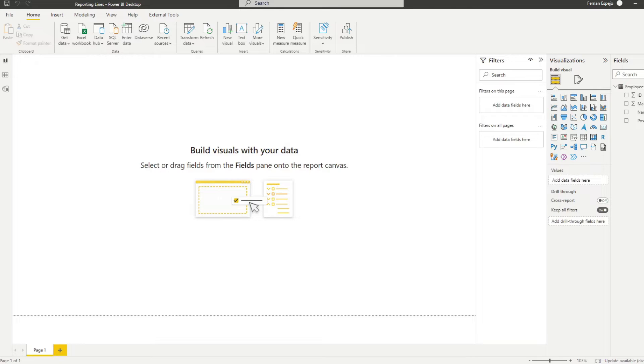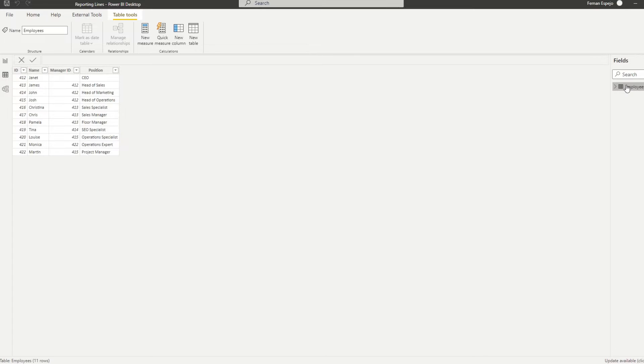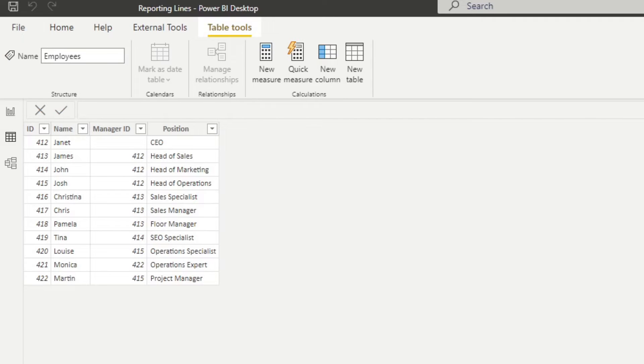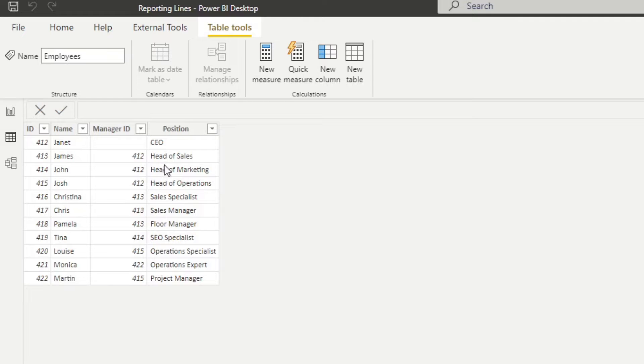So here's the sample reports that we're going to work with today. It just simply has one table, just to keep it simple. This is the table employees. So we have a list of all the employees that we have in this fictional company along with their IDs, the manager ID, so who are their managers, and their positions in the organization.